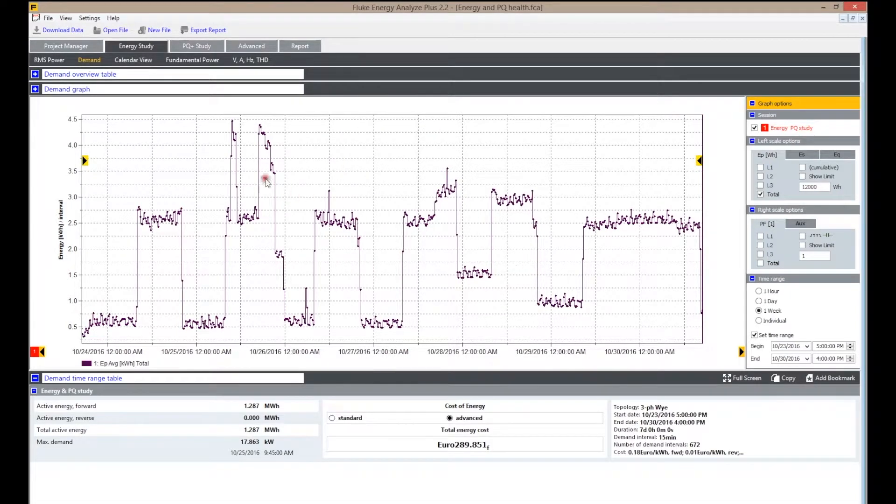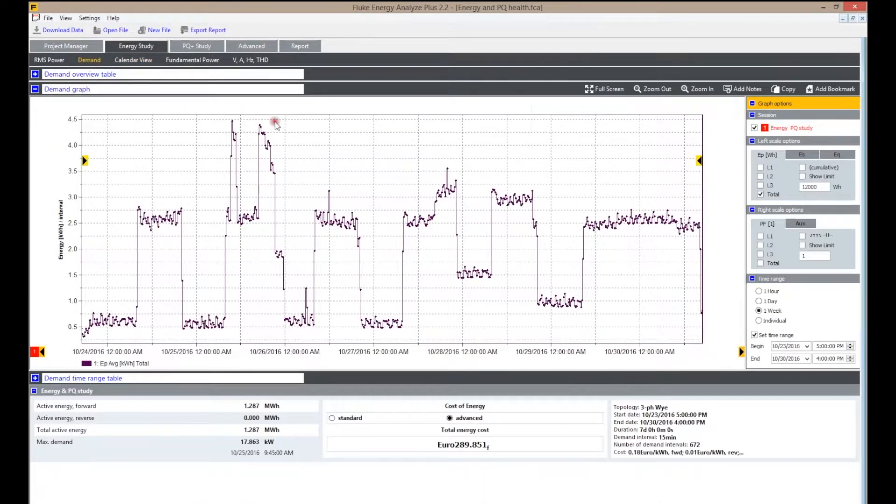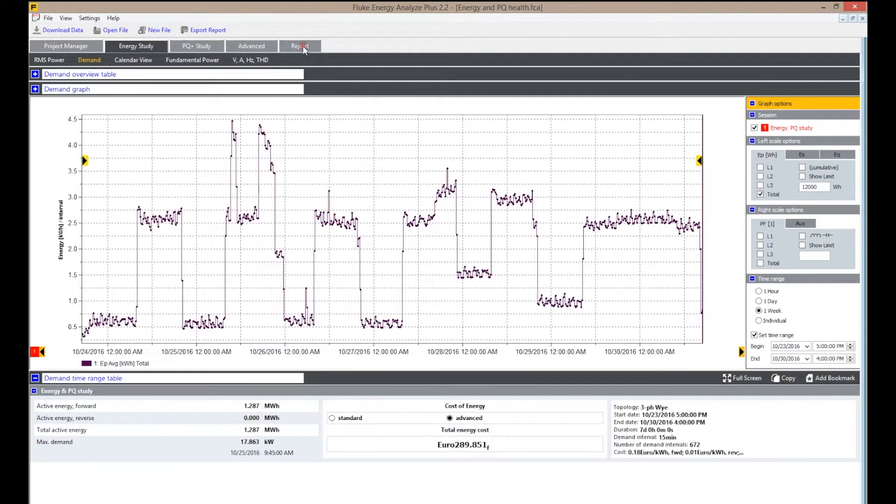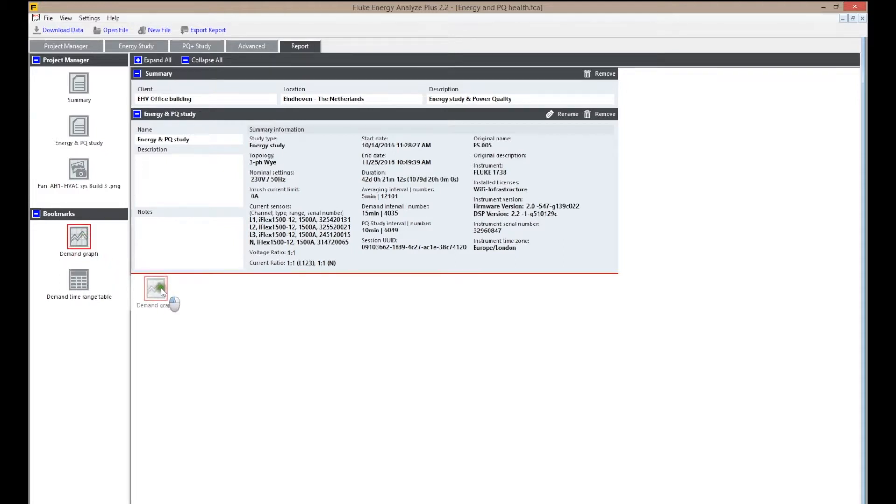Different time periods can be compared and overlaid, and differences in energy consumption are immediately identified. You can generate comprehensive reports in minutes by using bookmarks and drag-and-drop tools to report out the energy study.